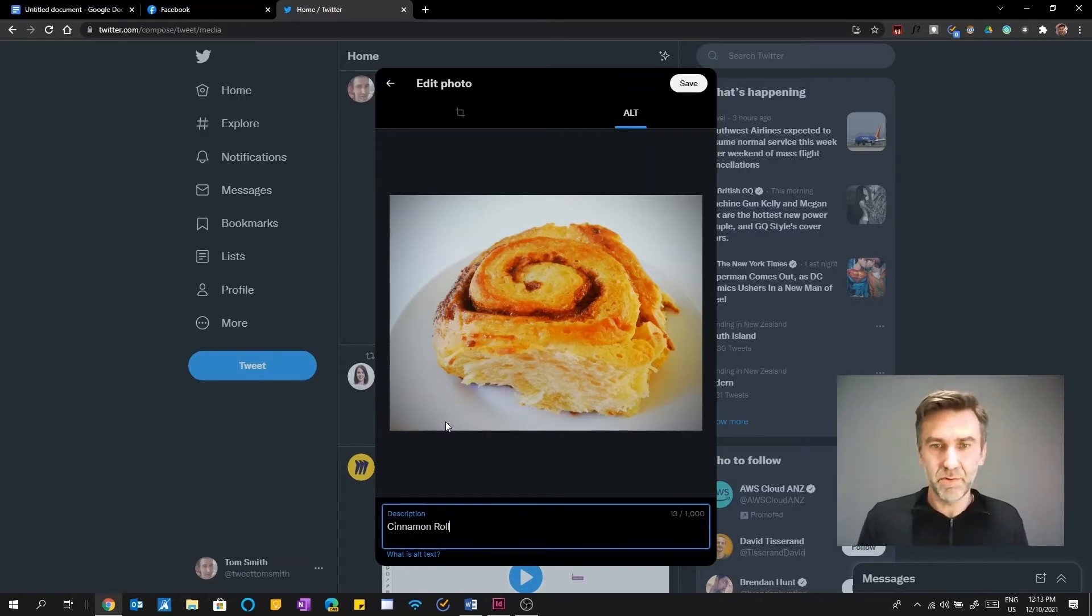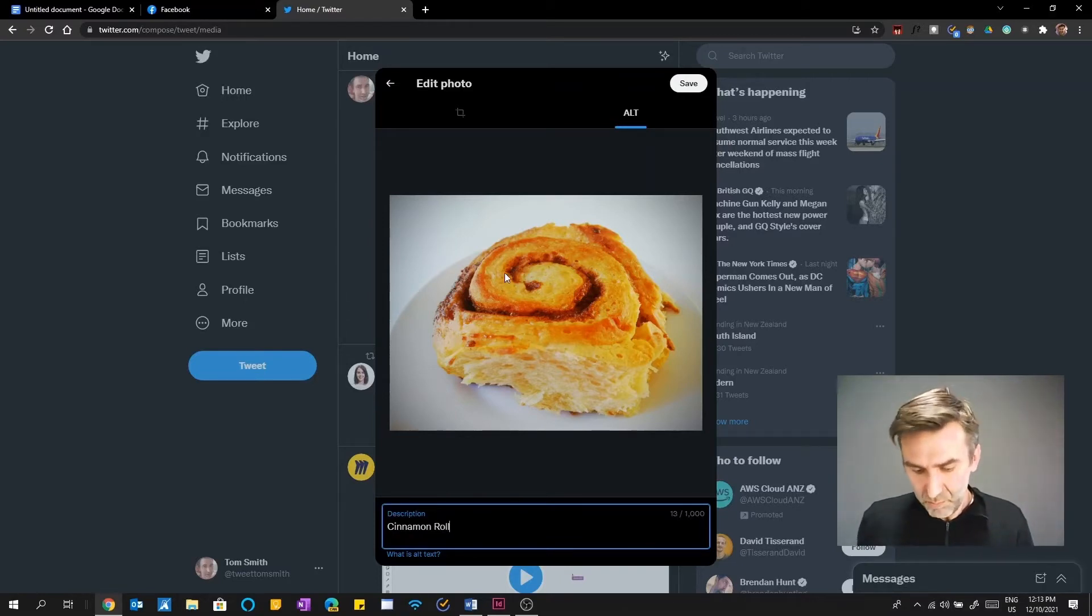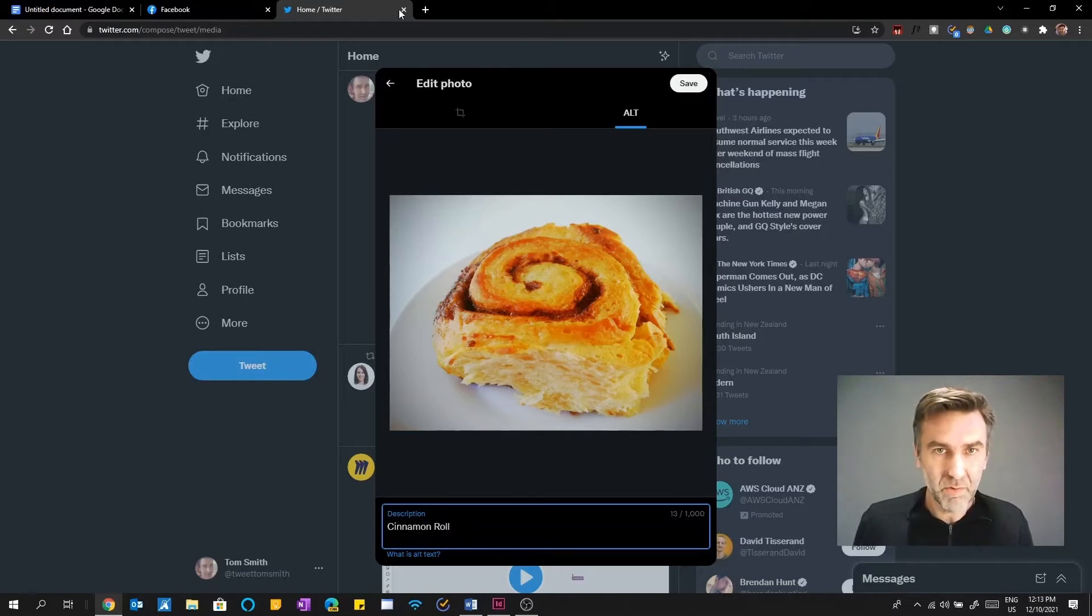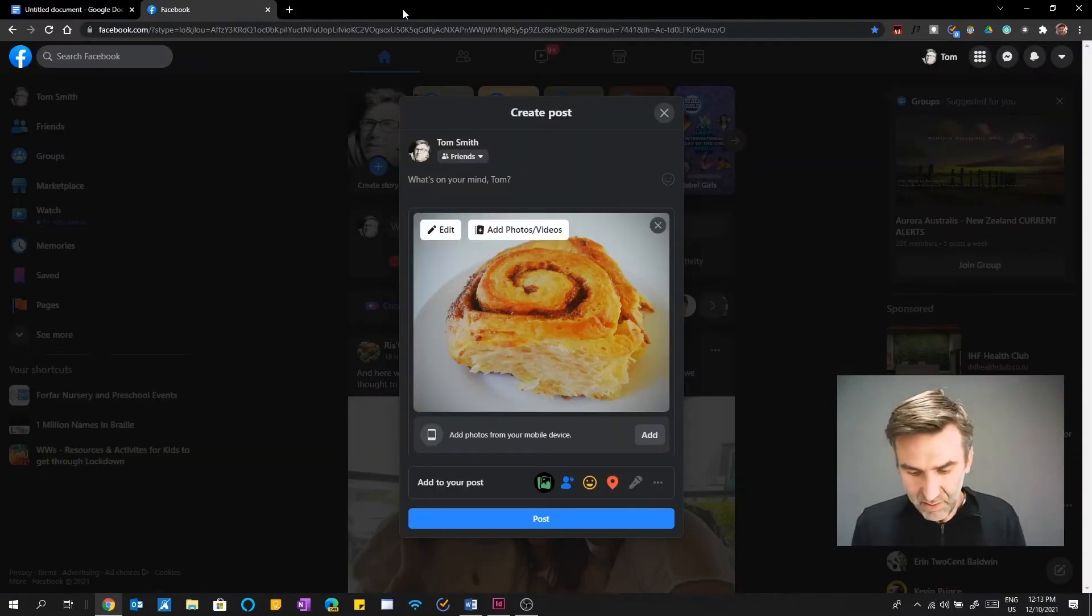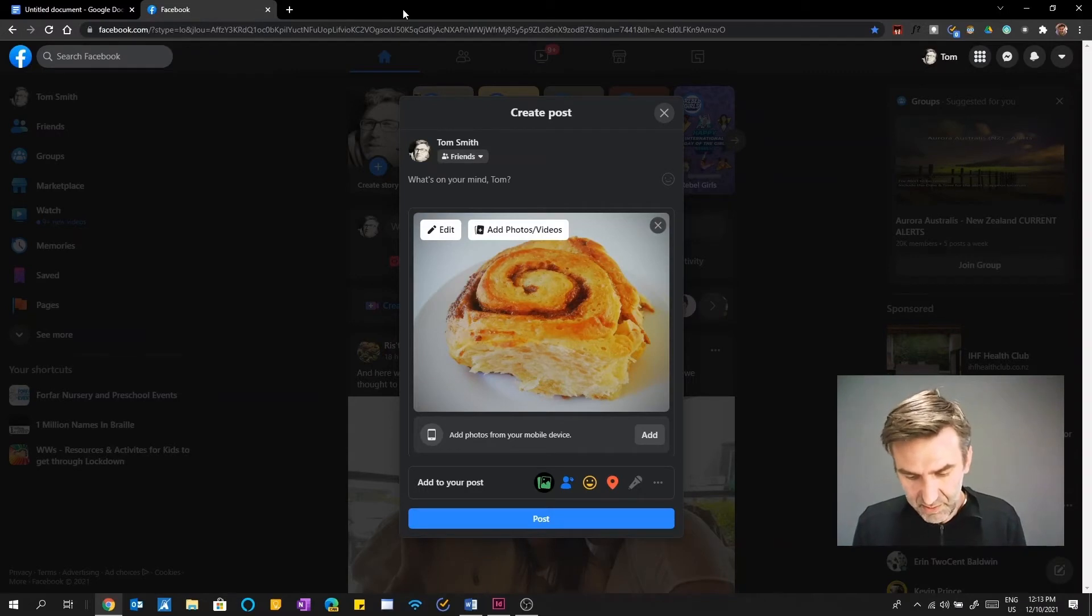Cinnamon roll. Okay, good to go. So that's Twitter. Okay, so what I'm going to do now is try something a little bit fancy. Because I was going to try and do Instagram.